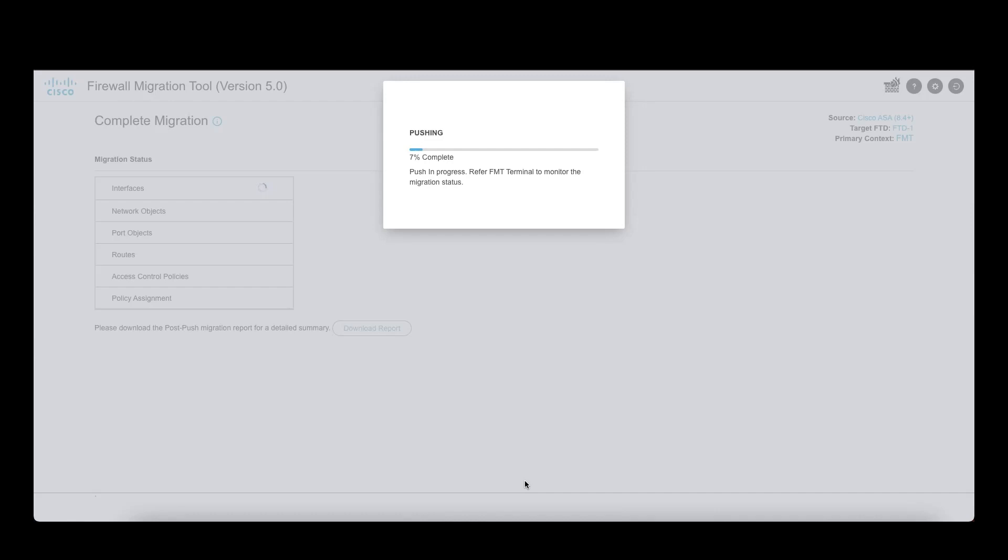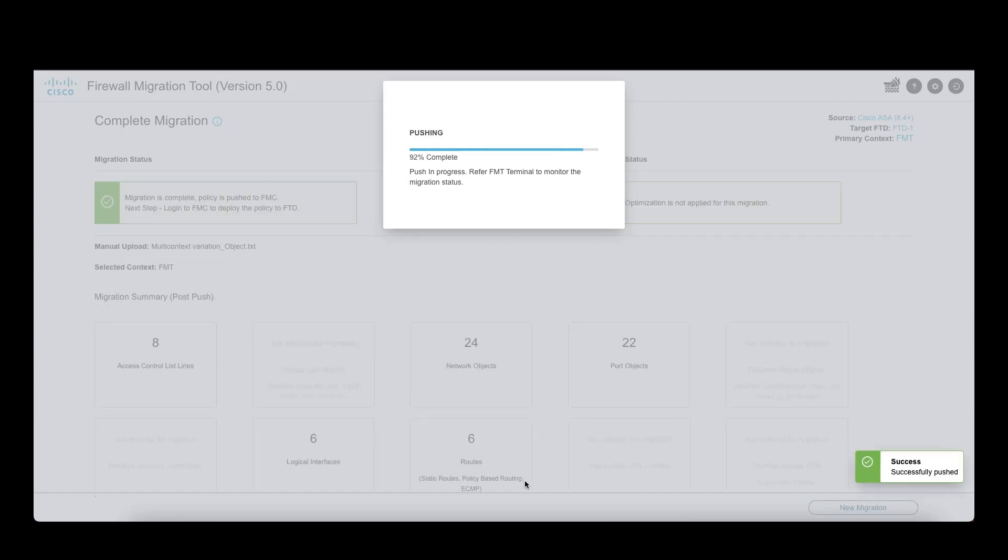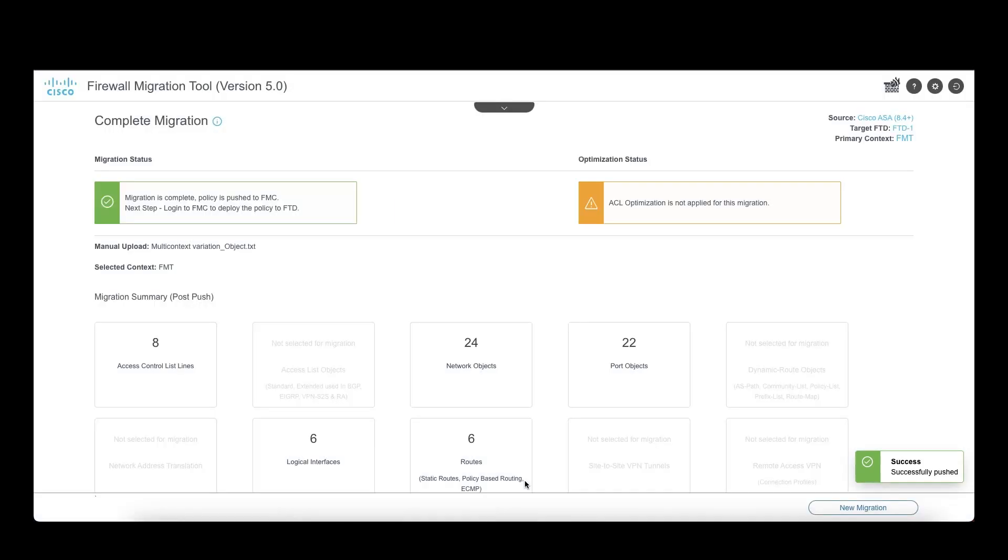After a while, all the configuration will be added to FMC and the tool will provide a summary of the configuration pushed and a post-migration report to validate the config that has been pushed in detail.